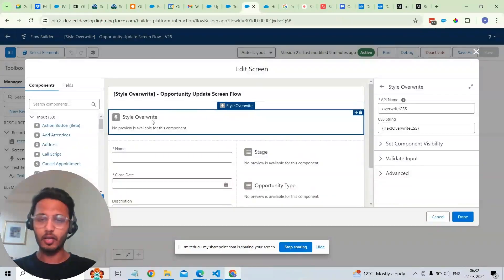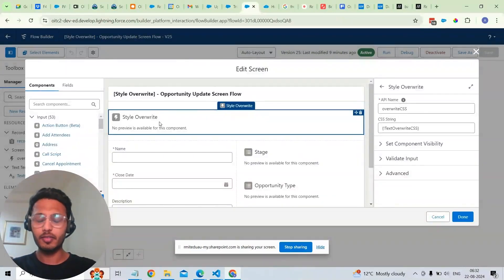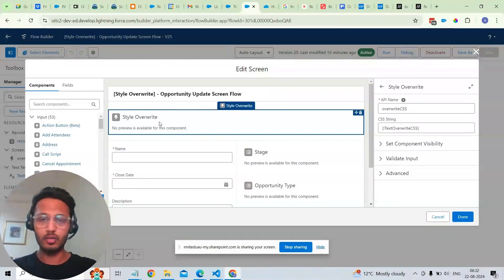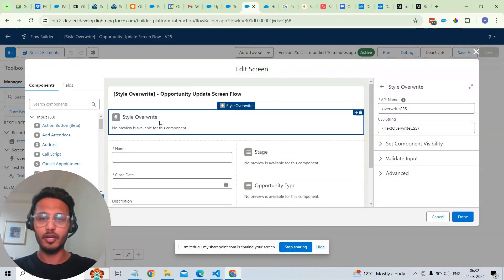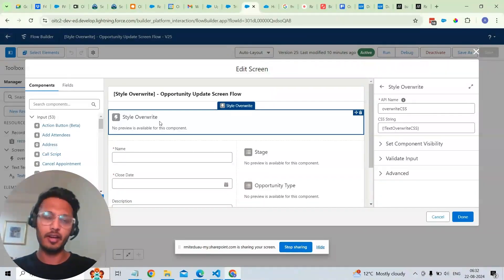So this is the style overriding component. This is something that we can add in ScreenFlow as well. And we can also add it to a lightning record page. This particular style will be overwritten for that lightning record page, the standard lightning record page as well.